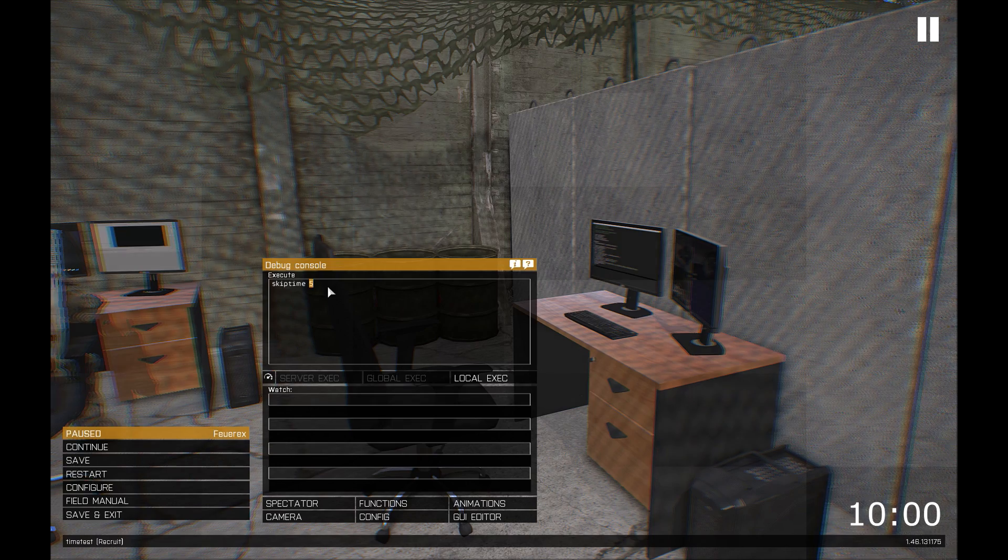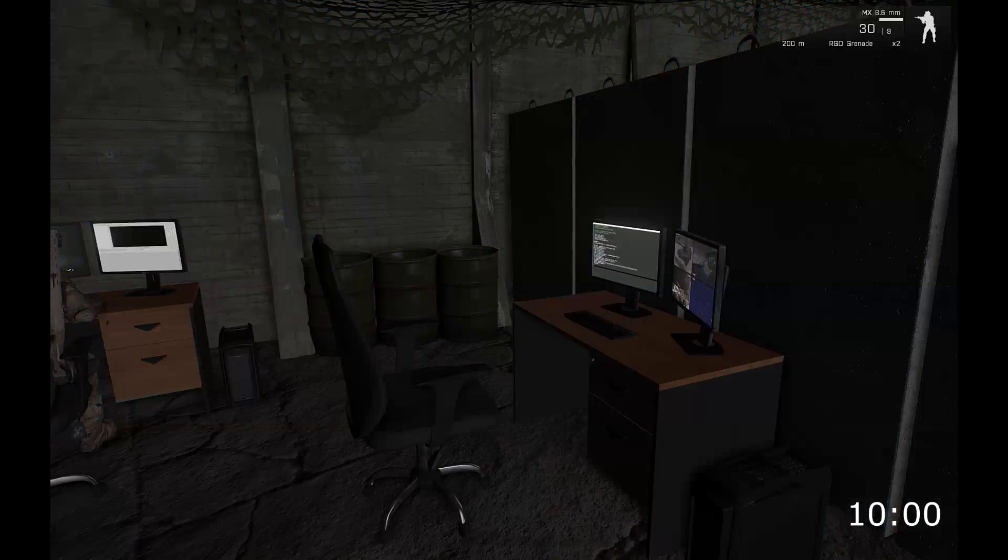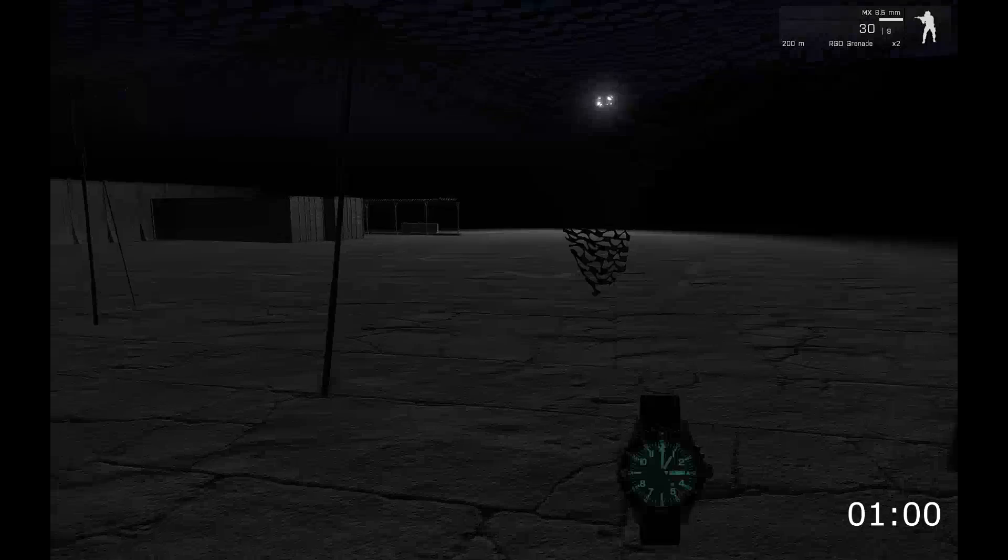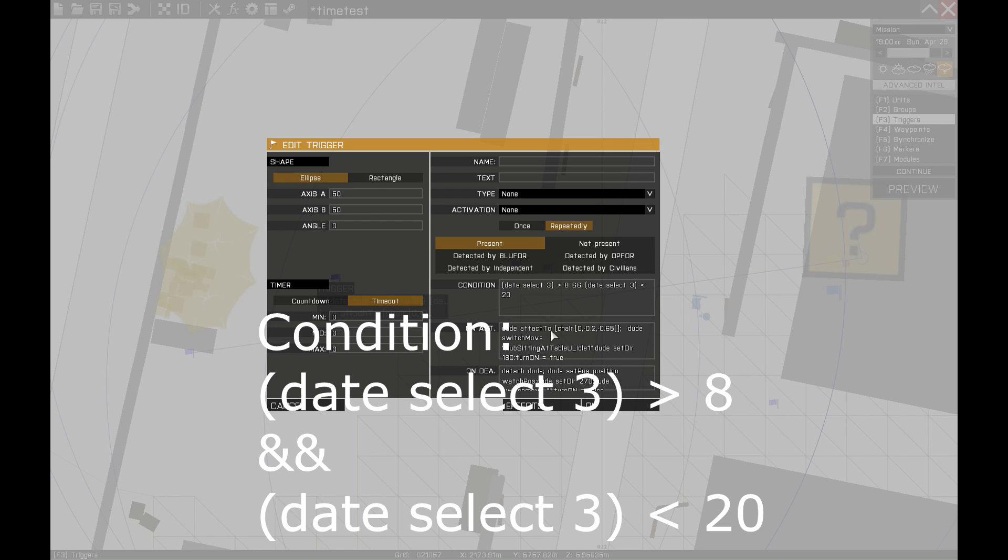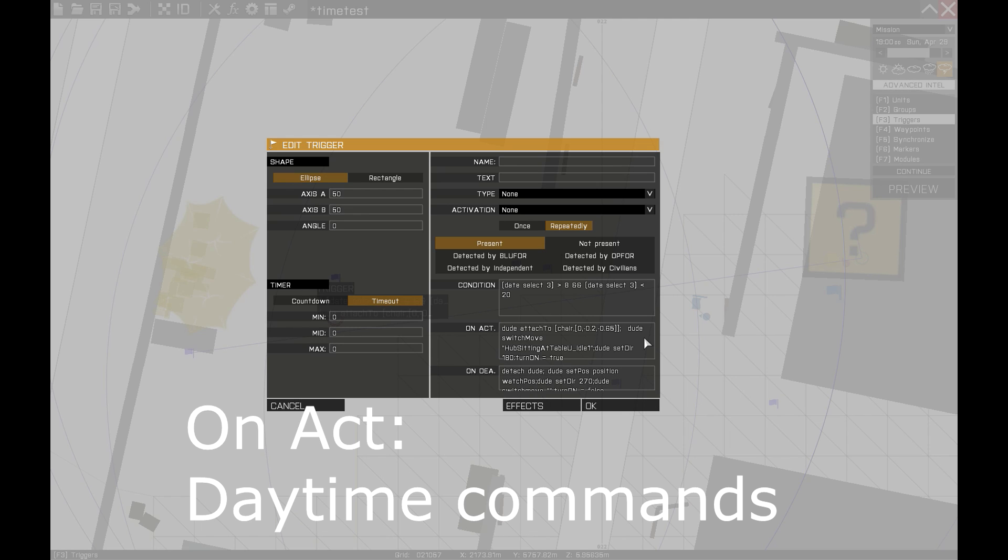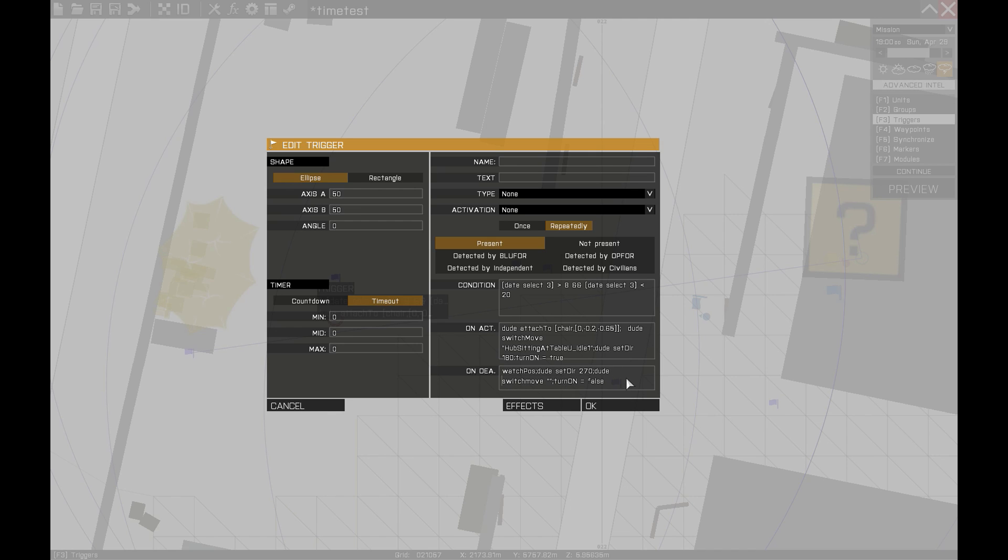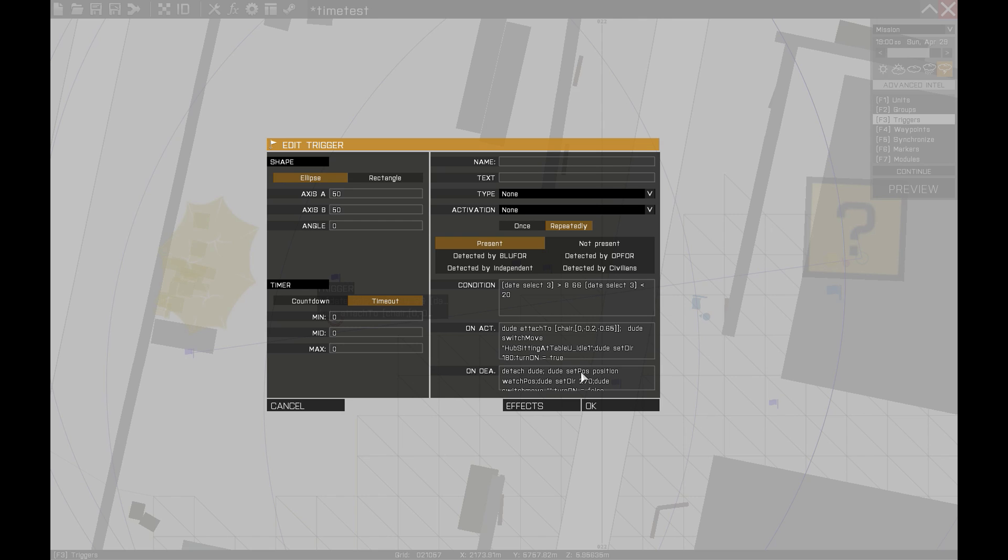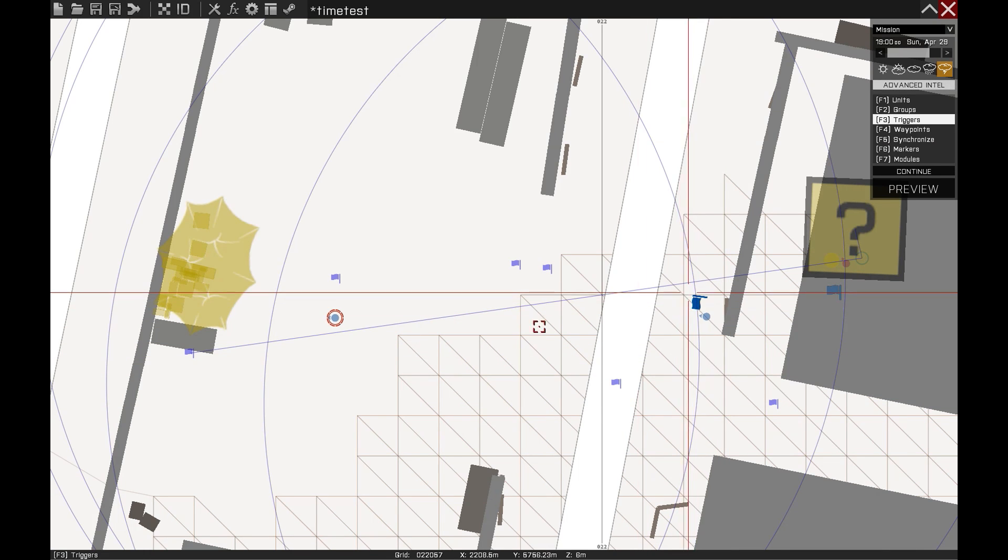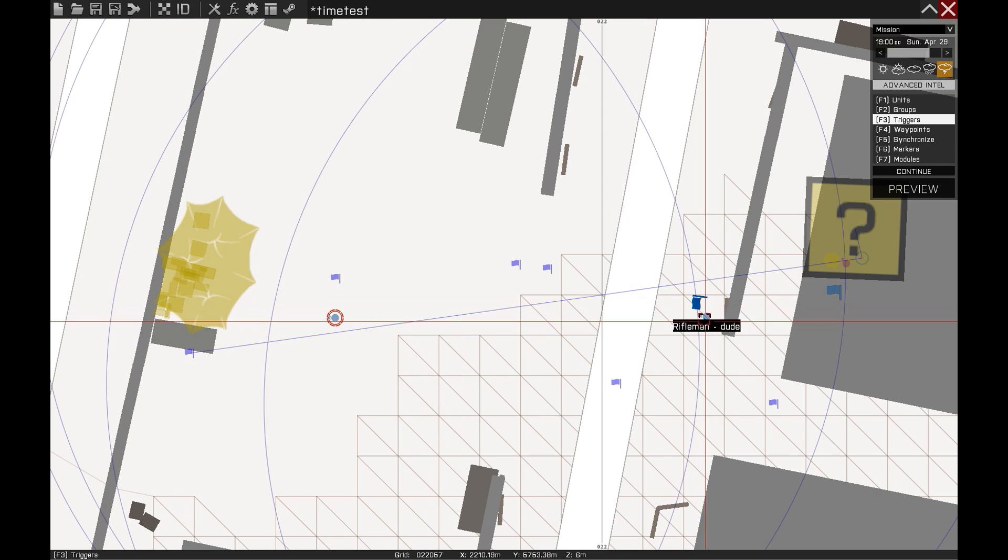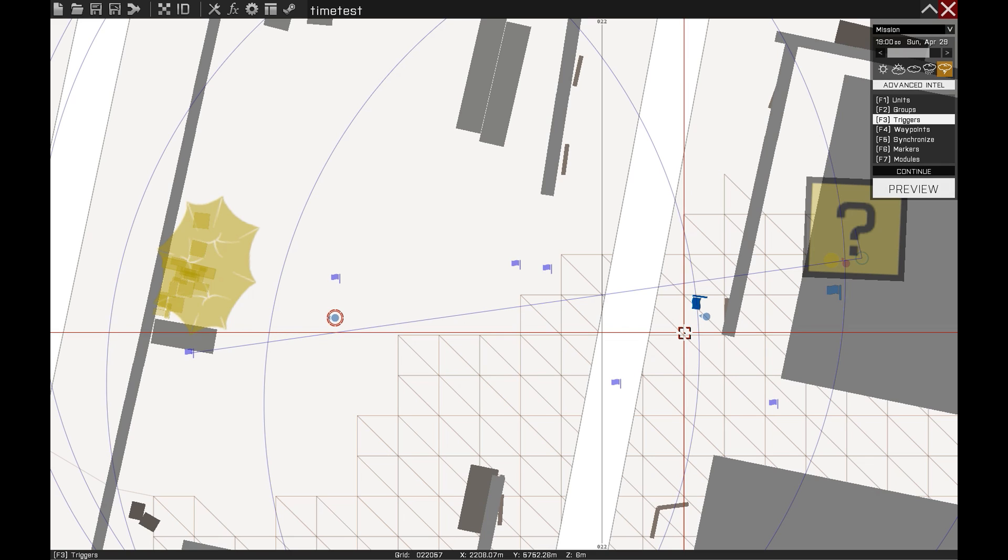This trigger is set to repeat. In the condition box it asks for the time. Date select 3 returns the hours and I am asking if the hours value is more than 8 and less than 20. And in that case the soldier gets glued to the chair. And if the time is different, the soldier is detached and returned back to his original position which is marked over here by the game logic unit. So this is a very simple example of what you can do with the time in the mission. As always, there's a lot more you could do with this so go ahead and try the commands yourselves.